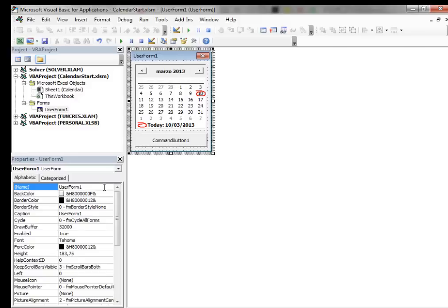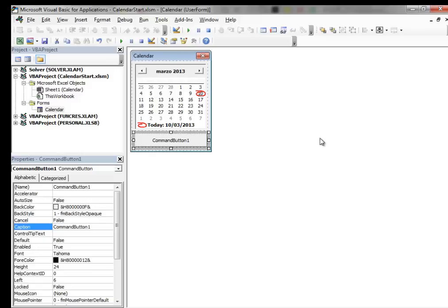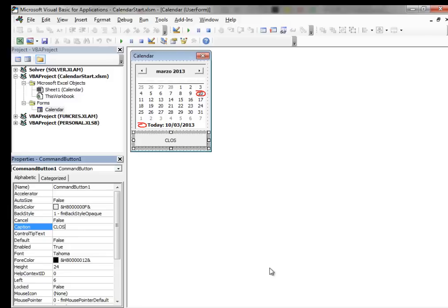First we change the name of the User Form to Calendar. Then we change the Caption to Calendar. Then select the Command button and then we change the Caption to Close.